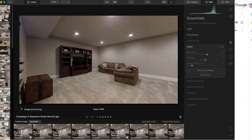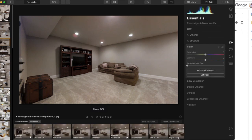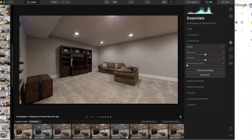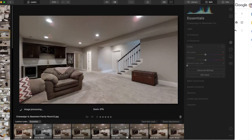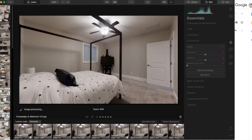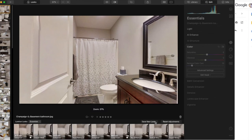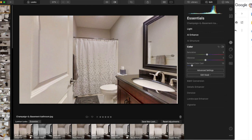I spend about one minute per picture going through these. Granted there are 50 pictures here but it won't take me 50 minutes because I'm actually deleting a lot of them as I go. I will actually be back after these pictures are edited to show you my process of uploading them to the delivery platform. In my case I use TourBuzz.net as my asset delivery platform to deliver my pictures, floor plan, interactive floor plan, and virtual tour all on a single-page website.